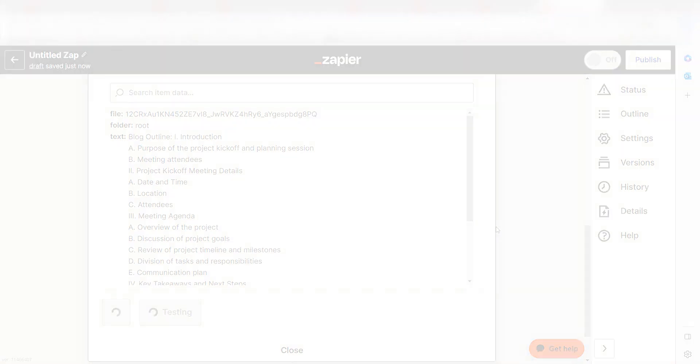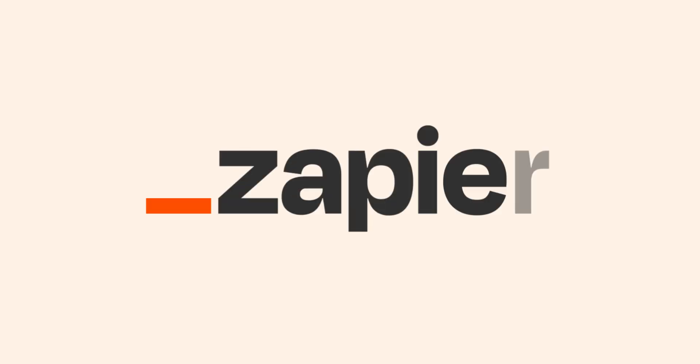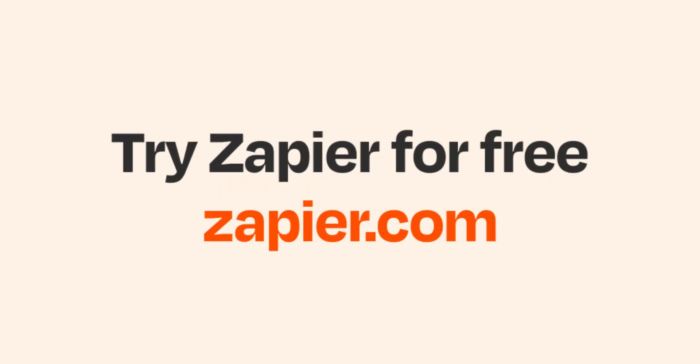Yep, there it is. This is ready to turn on. Now, whenever a new record is added to our Airtable account, ChatGPT will create an outline at the bottom of our selected Google Doc. I hope this was a helpful demo. Zapier could do so much more with these two apps and thousands of others. Check Zapier out. There's a free trial. Click the link in the description.